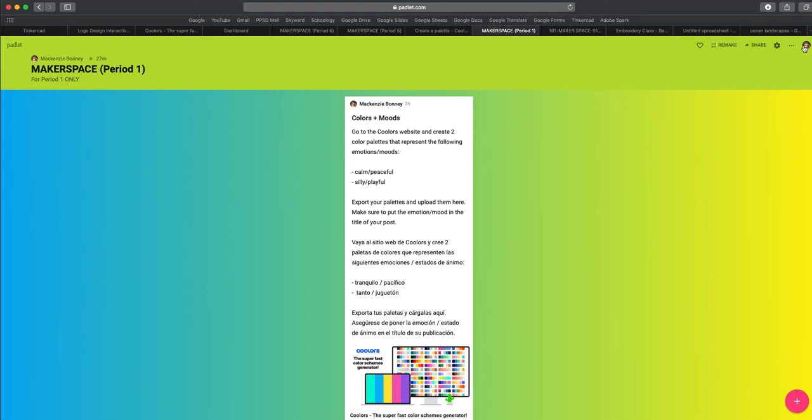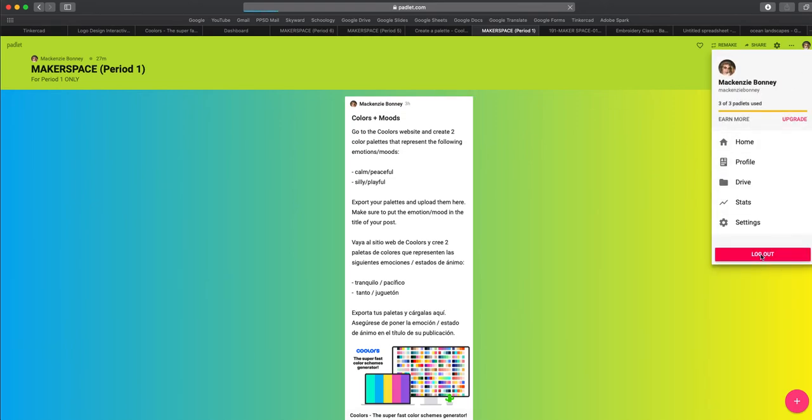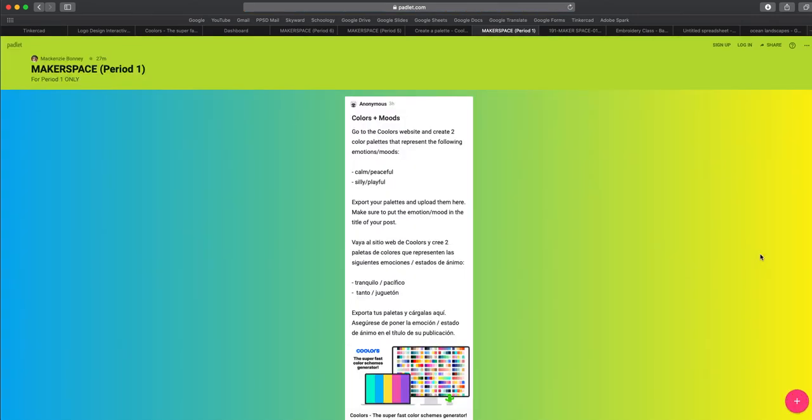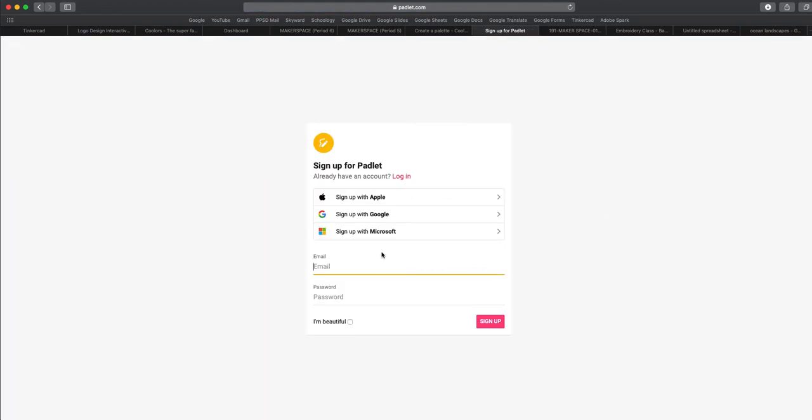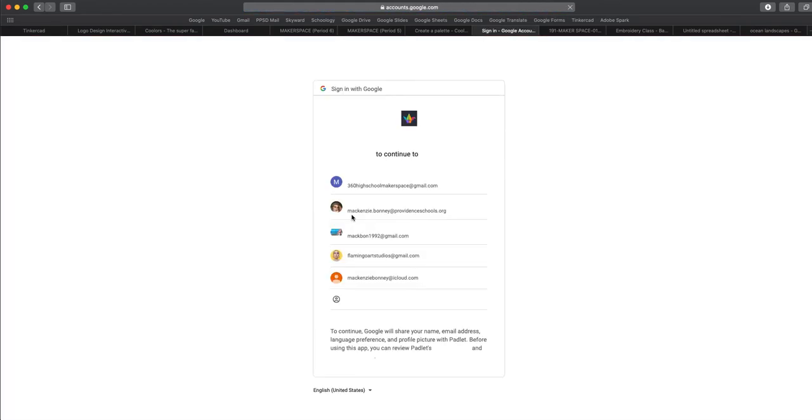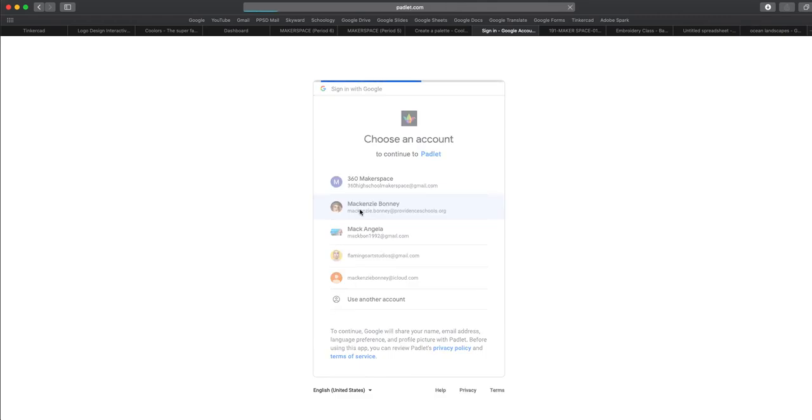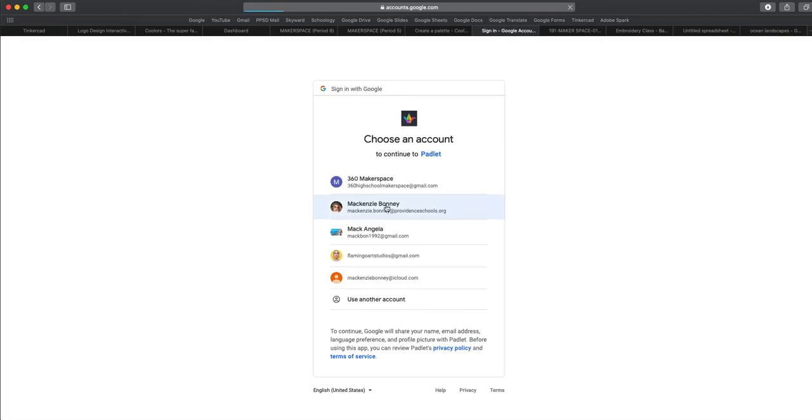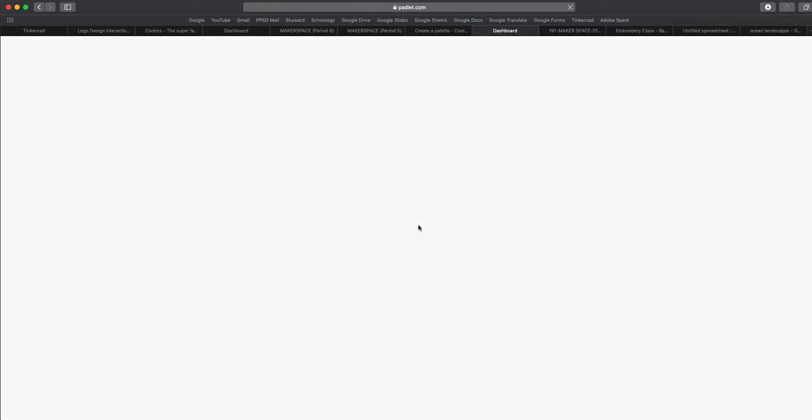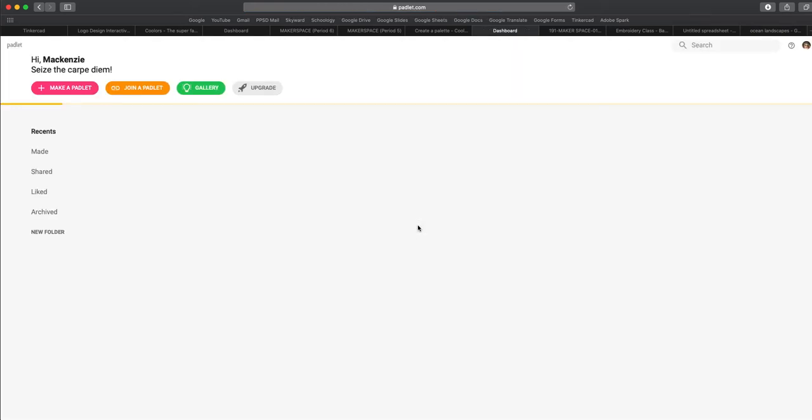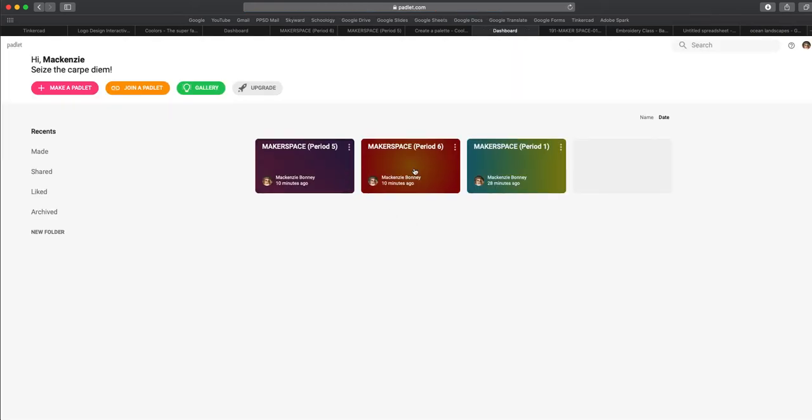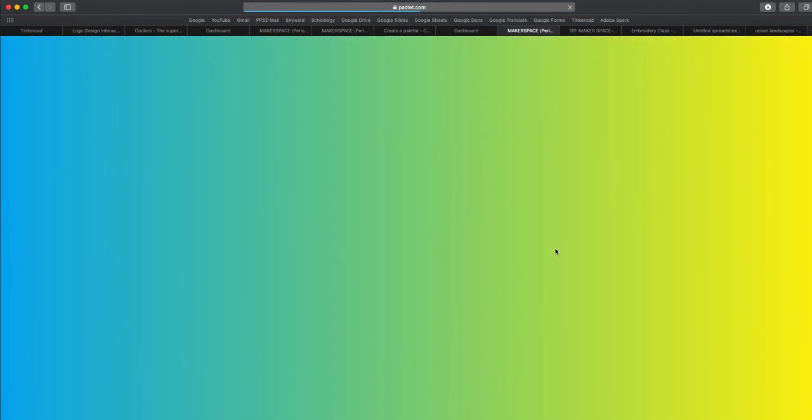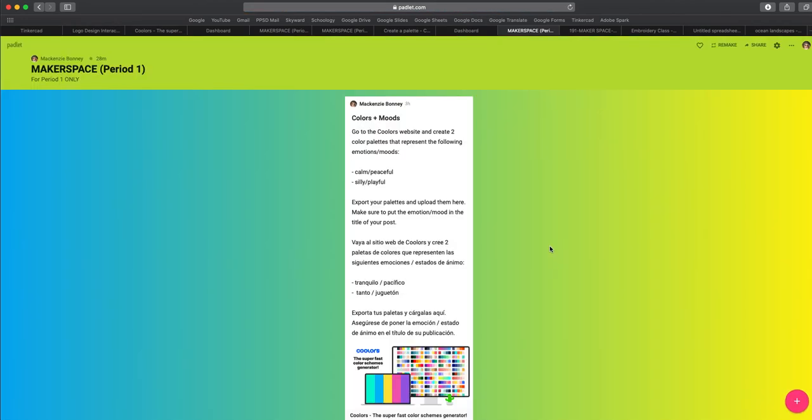So if I were to log out, I can press sign up or log in. And then you're going to choose to sign up with Google. And choose your Google account, your school account. And then yours will automatically bring you to your Padlet again. Mine just brings me back to my teacher dashboard. So mine looks a little different from yours.